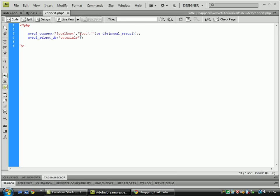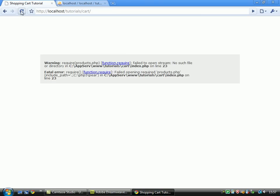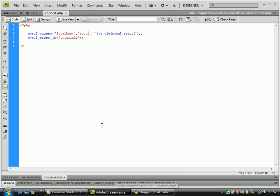For example, if I change this to just be in root 1. Save that, refresh.